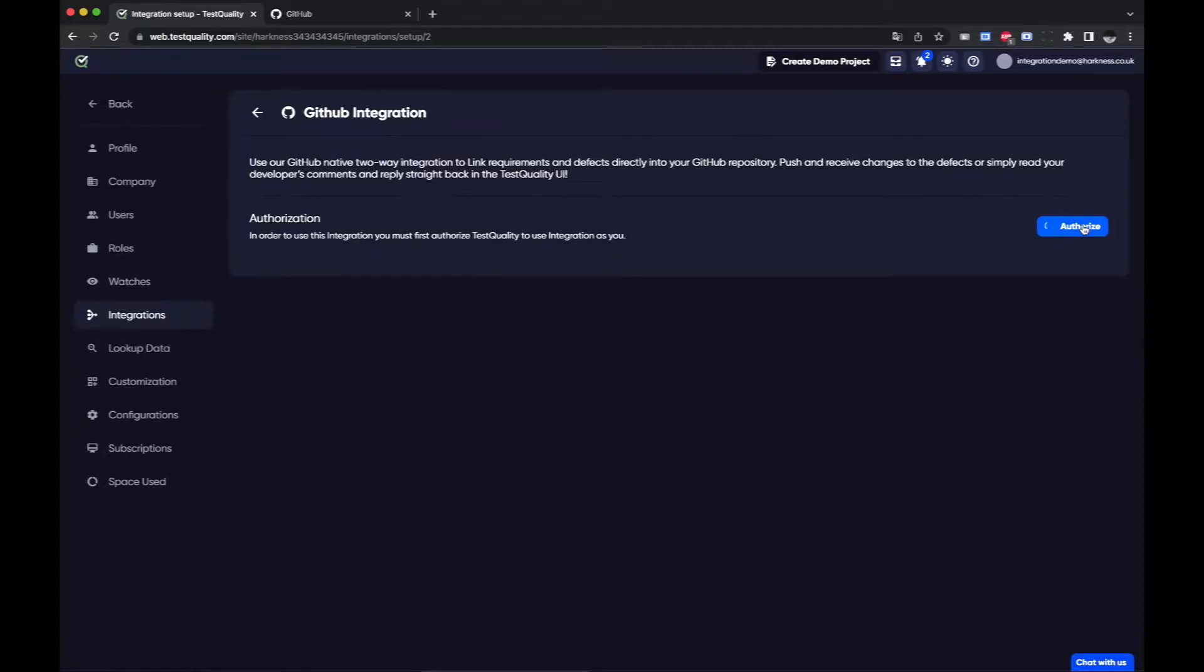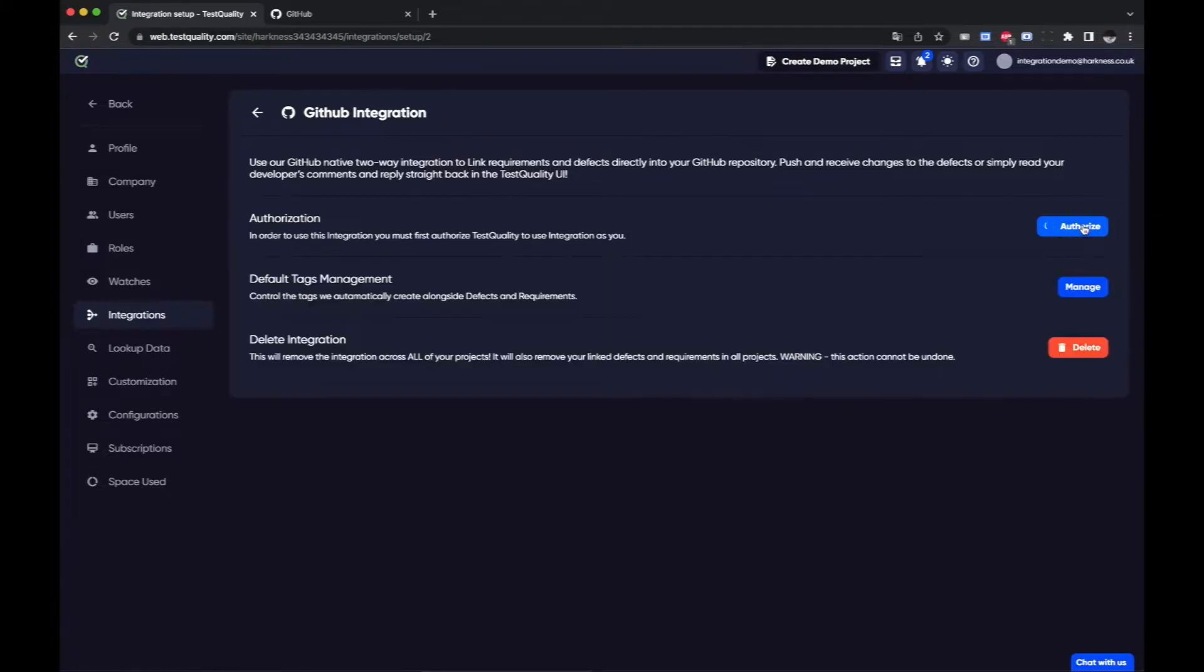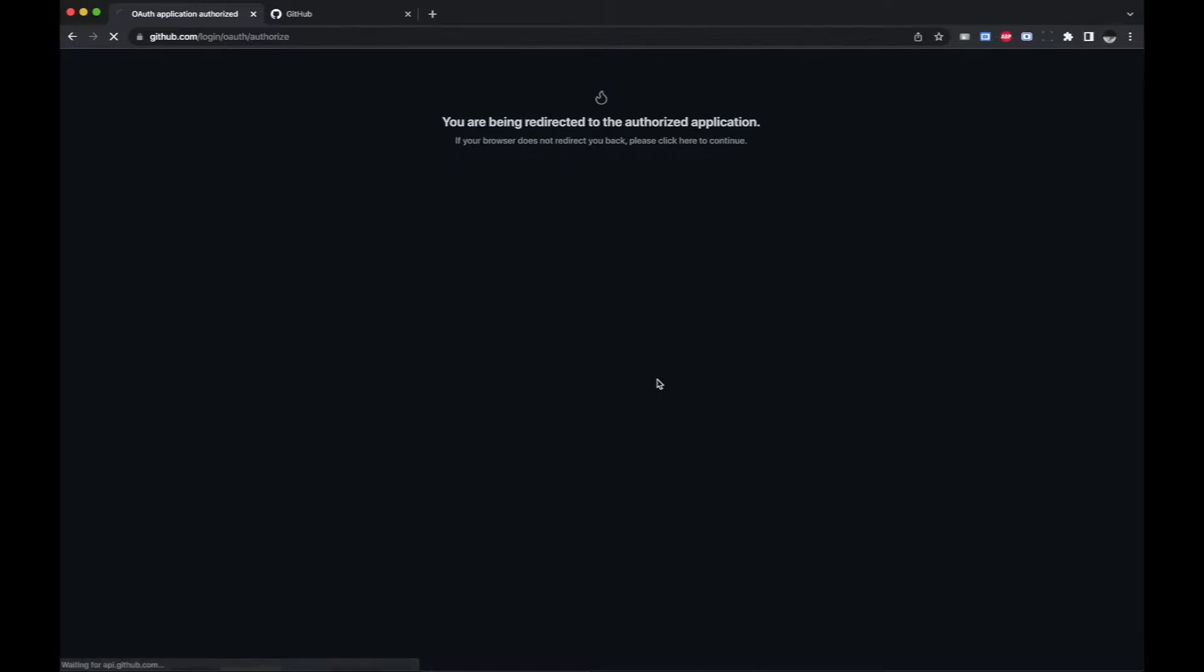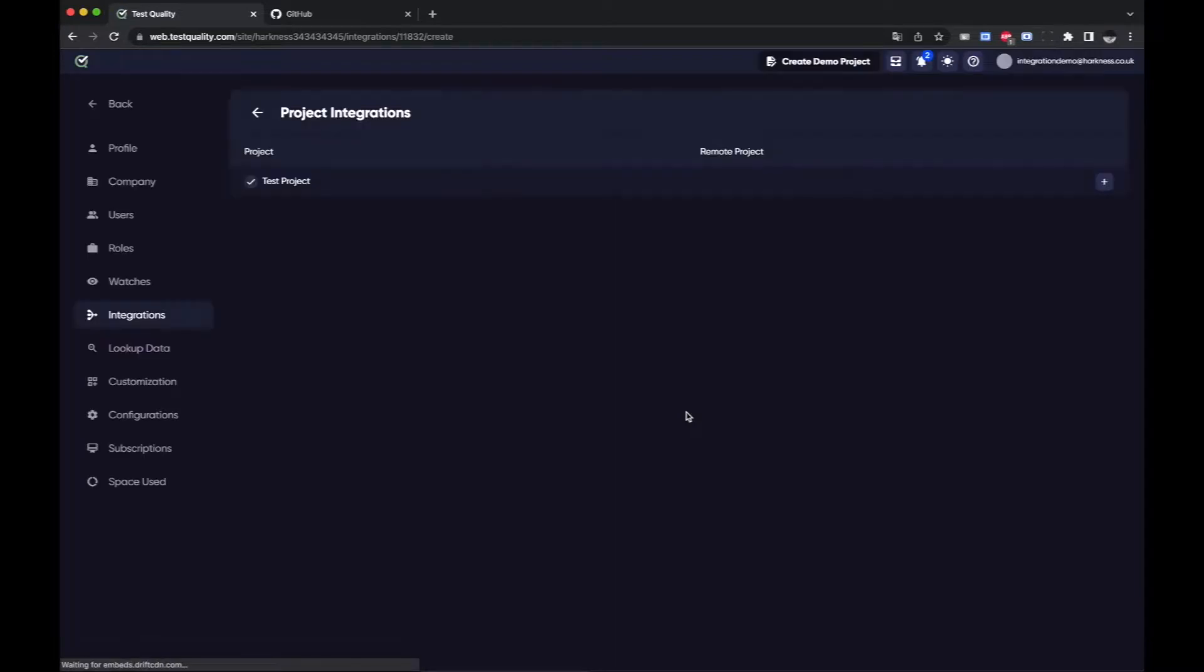So I'll click the authorize button and it just connects through to GitHub automatically and all you have to do is authorize. Like I say you do need to have admin privileges.